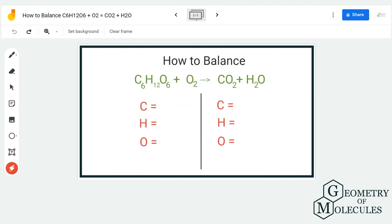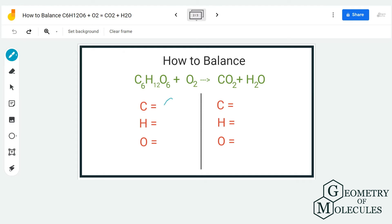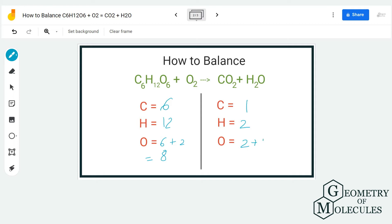To start balancing the equation, we have to first look at the number of atoms on both the reactant and product sides. On the reactant side, we have six carbon atoms and 12 hydrogen atoms, and for oxygen we have six plus two, that is eight oxygen atoms. On the product side, we have one carbon atom, two hydrogen atoms, and two plus one, three oxygen atoms.